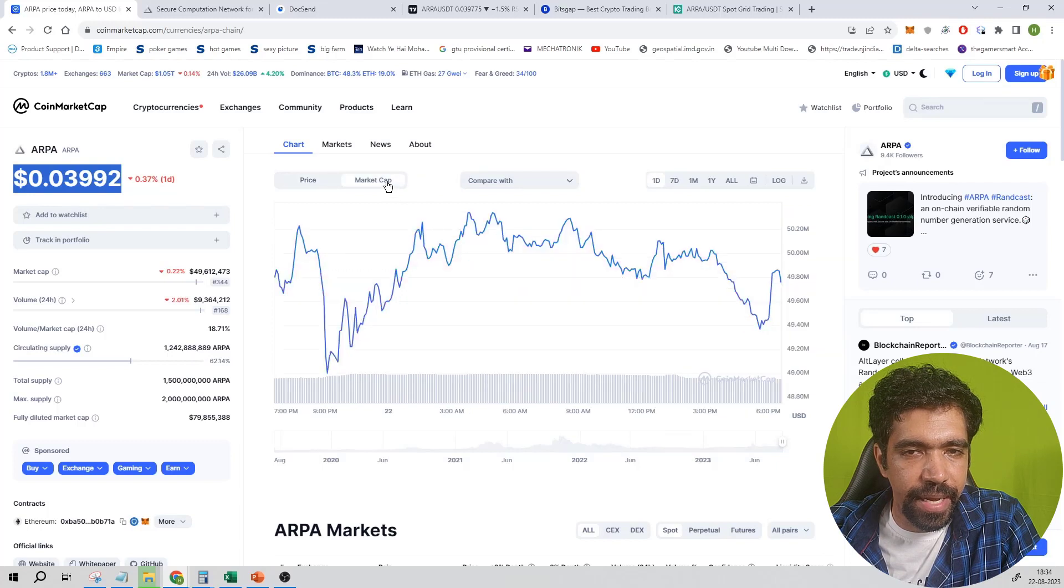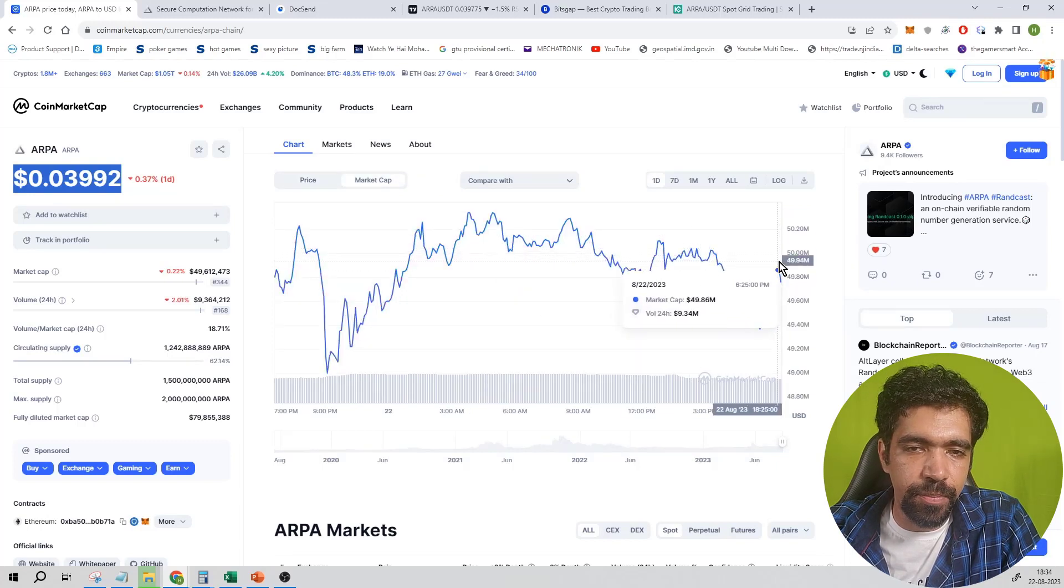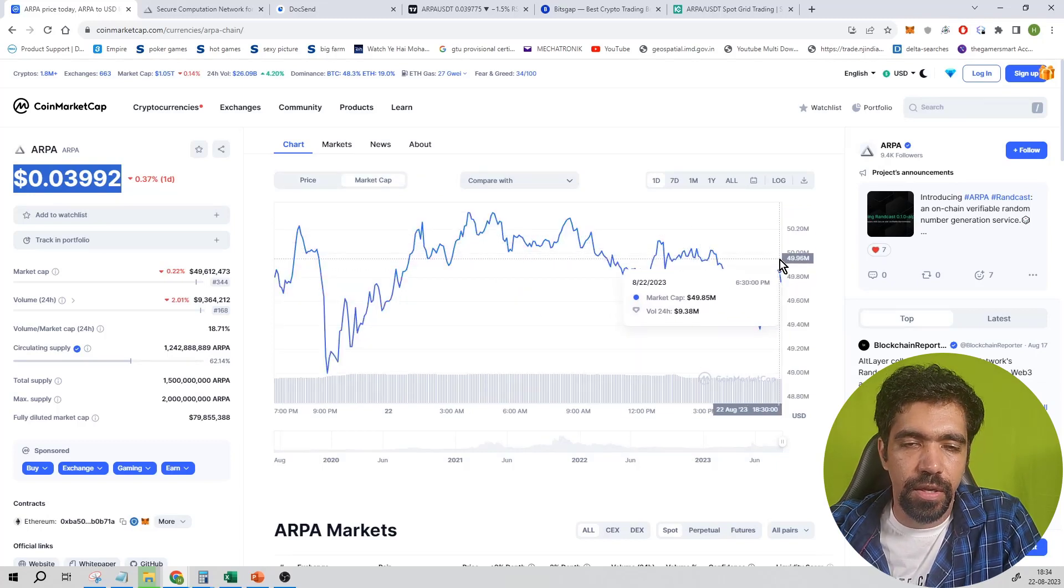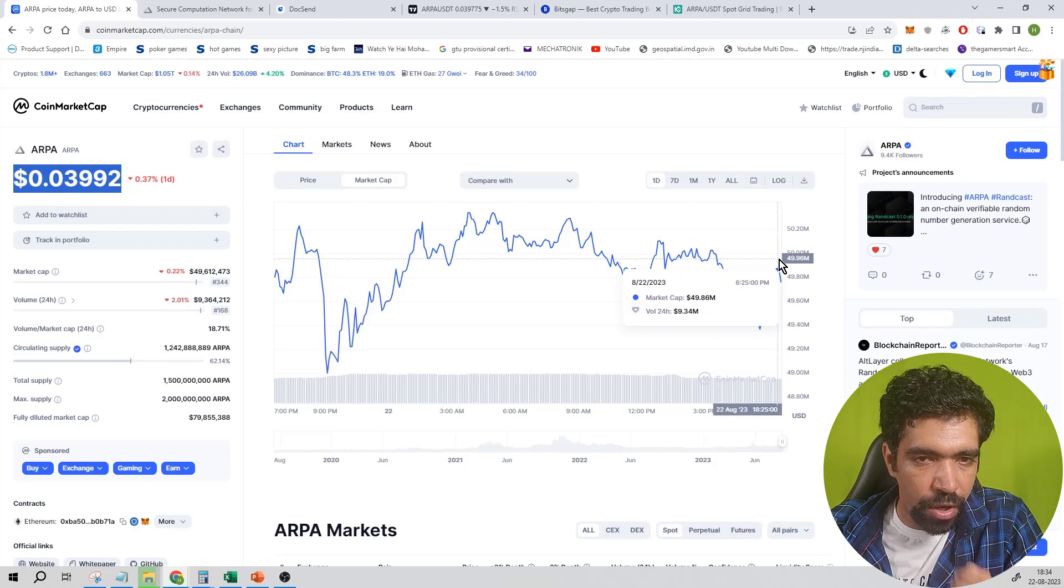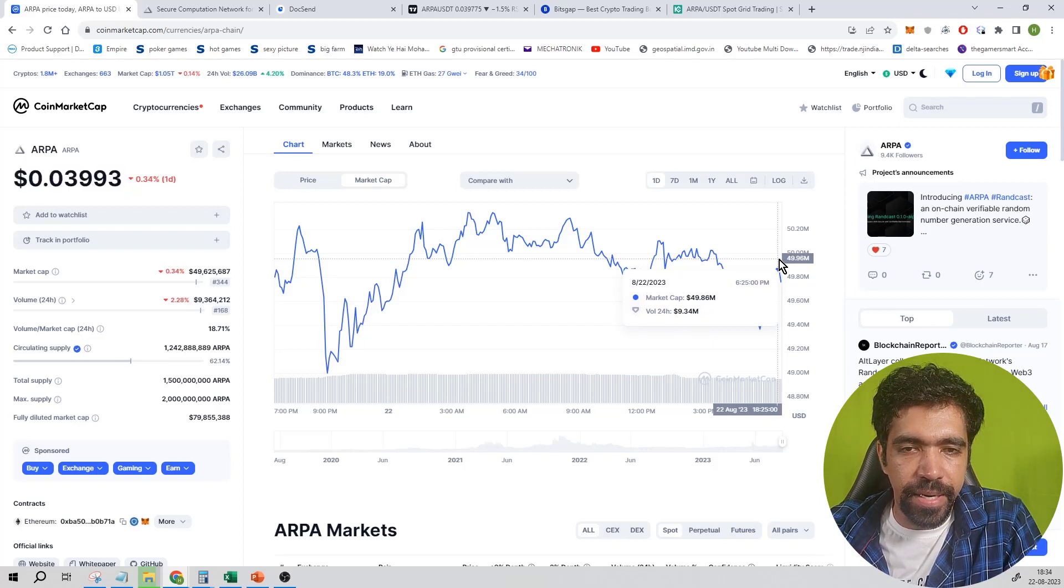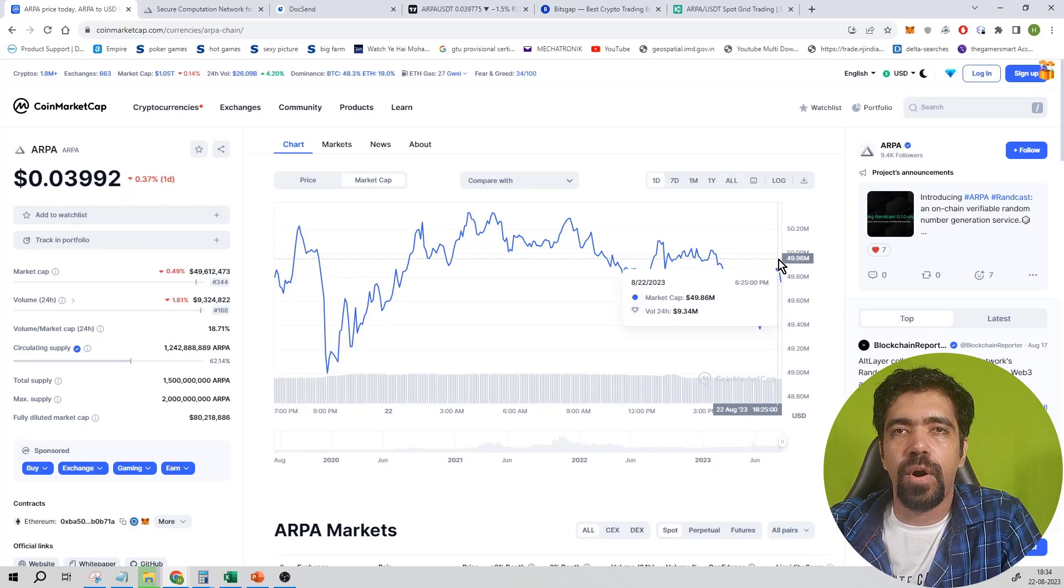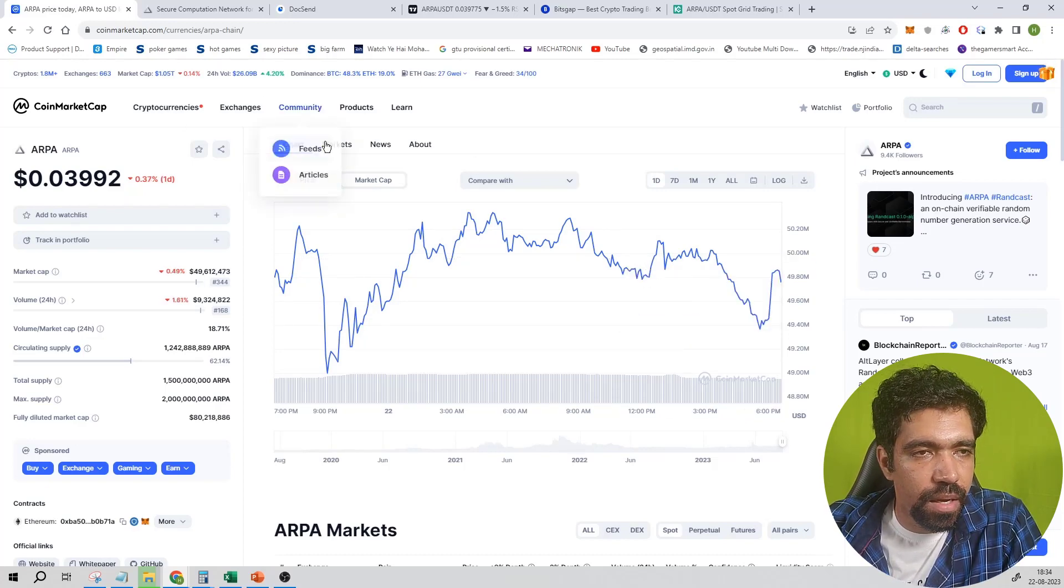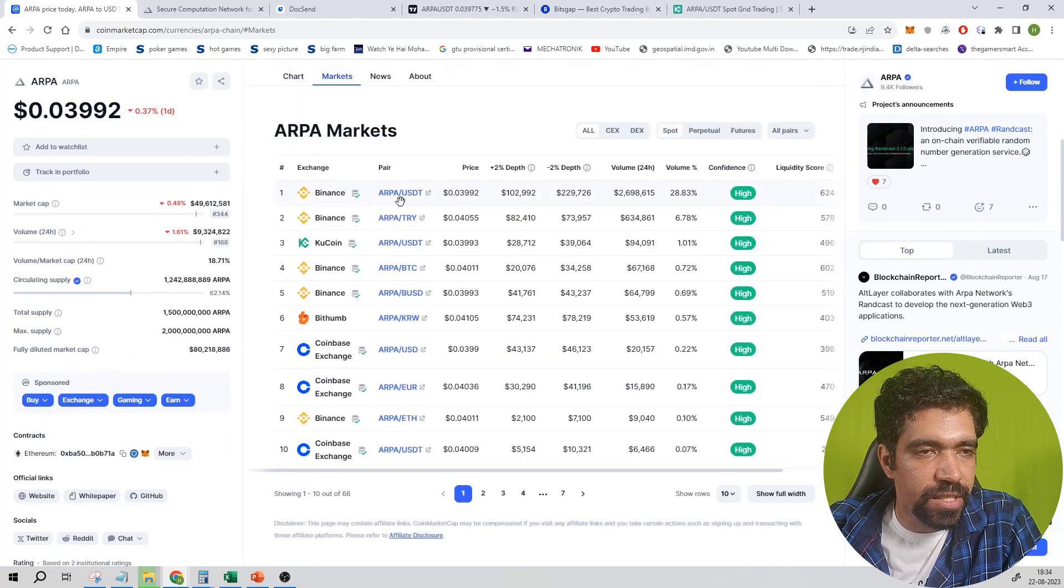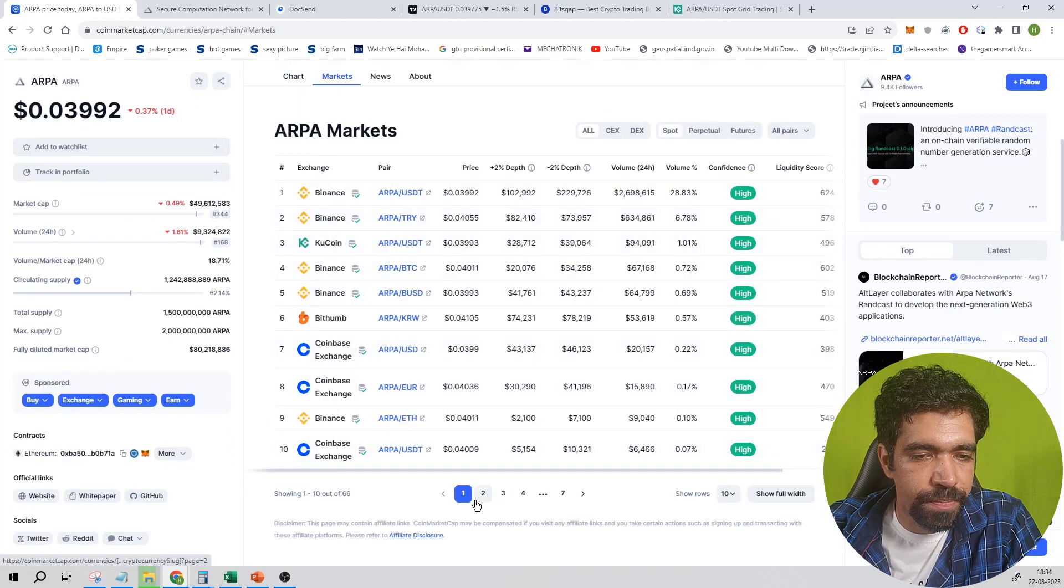You can see the market cap of this coin is around 49.86 million dollars as of today, August 22nd, 2023. The total market cap combines all the exchanges.